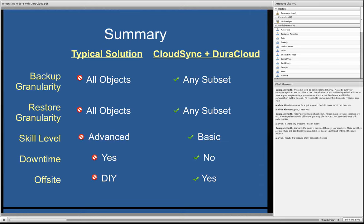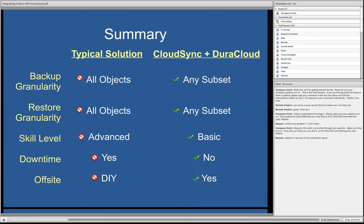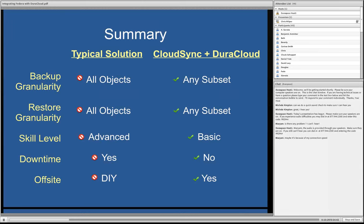So just to lay out the comparison here, there are certainly other attributes to look at, but I think these are the big ones that point out the advantages of CloudSync with DuraCloud. First of all, in a typical solution, the granularity you're working with in backups is the entire repository. With CloudSync and DuraCloud, you can have any subset for backups, including the whole repository, or a single object, or some collection you're particularly interested in. And on the restore side, the same is true. You can, typical solution, you can only restore the entire repository, whereas with CloudSync and DuraCloud, you can restore any subset.